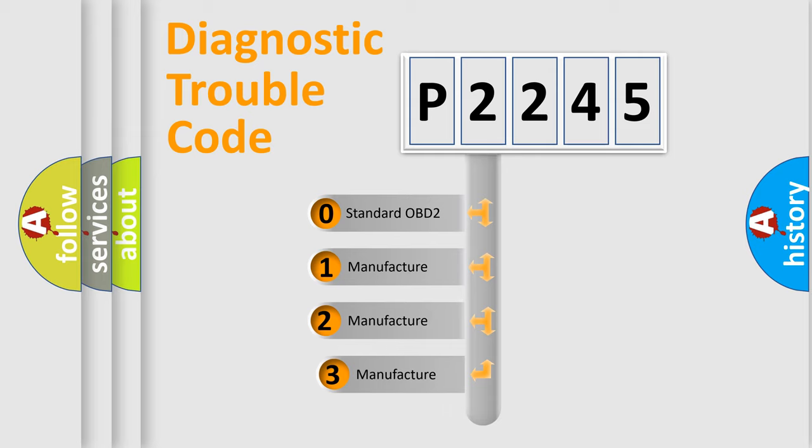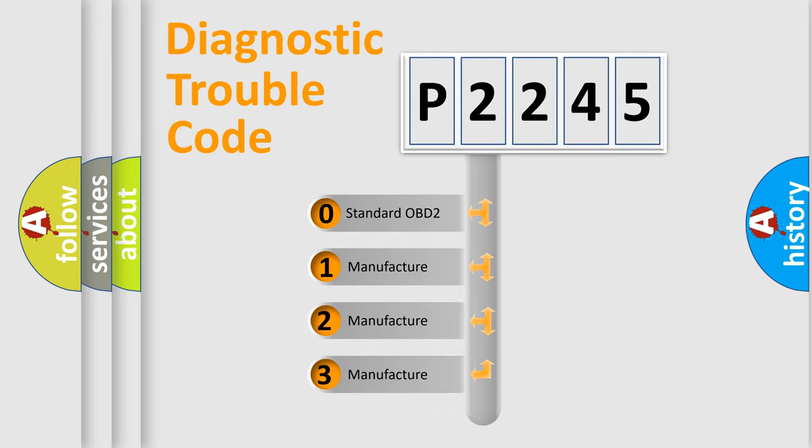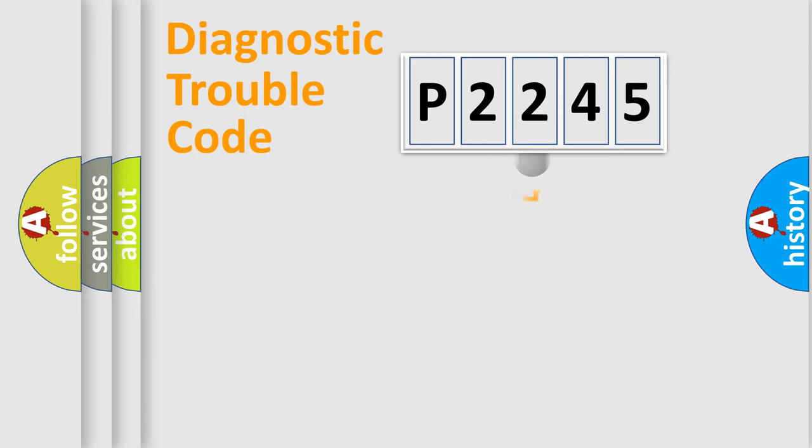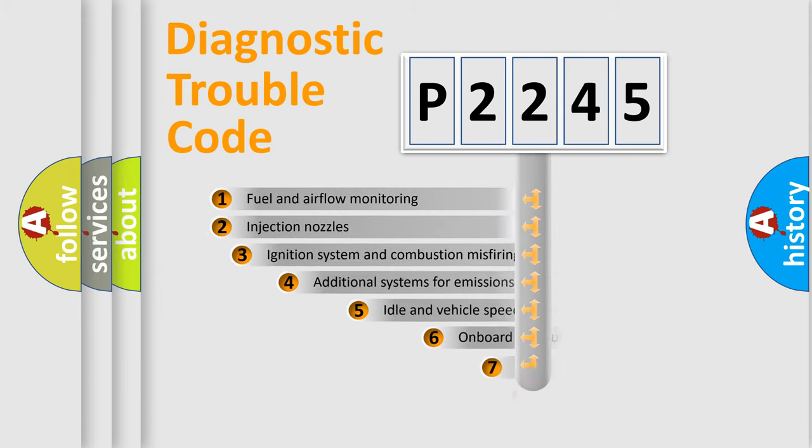If the second character is expressed as zero, it is a standardized error. In the case of numbers 1, 2, 3, it is a more specific expression of the car-specific error.